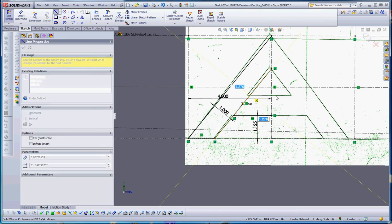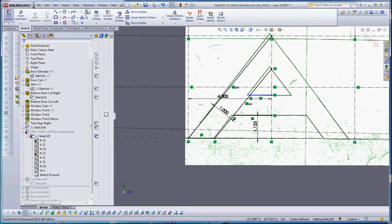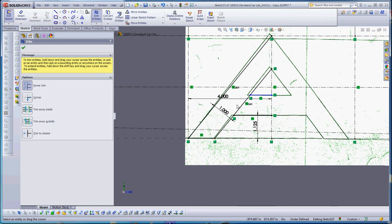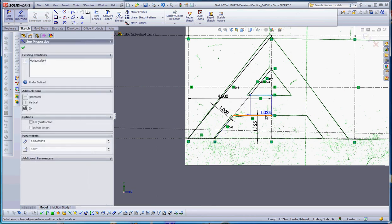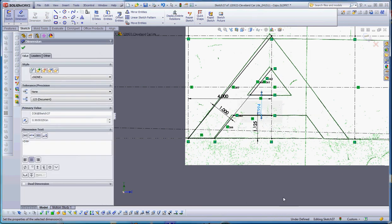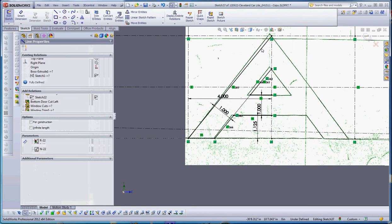We're going to take a line and put it across the top up here in a relatively same area. We're going to trim out what we don't need, which is going to be this line here. Put a dimension in there for that 1-inch dimension separation, and that should make that all black. Make that 1 inch, and good.